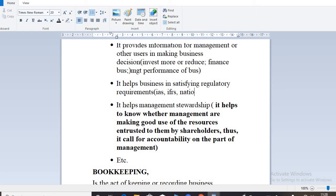Apart from IAS and IFRS, every nation has its own accounting rules. Nowadays we are trying to move toward a uniform accounting system that harmonizes the whole world, but national rules still exist. With the help of accounting, we are able to meet regulatory requirements as to how businesses are supposed to keep their financial records.